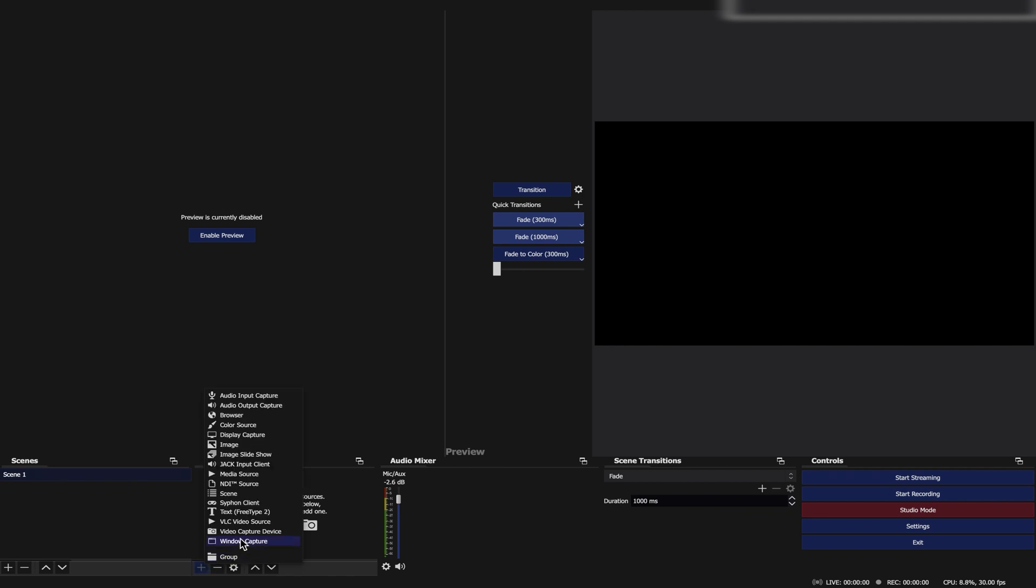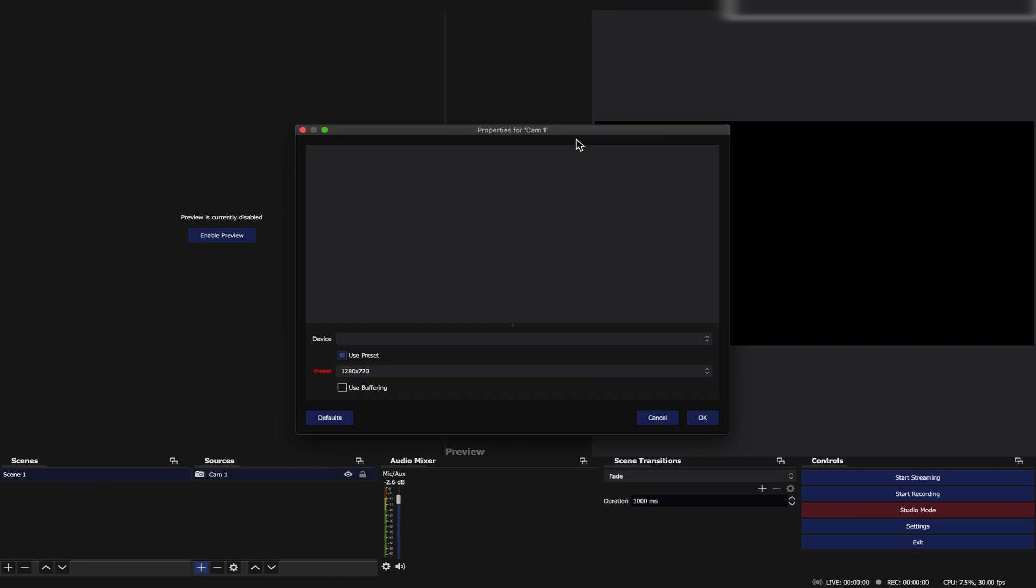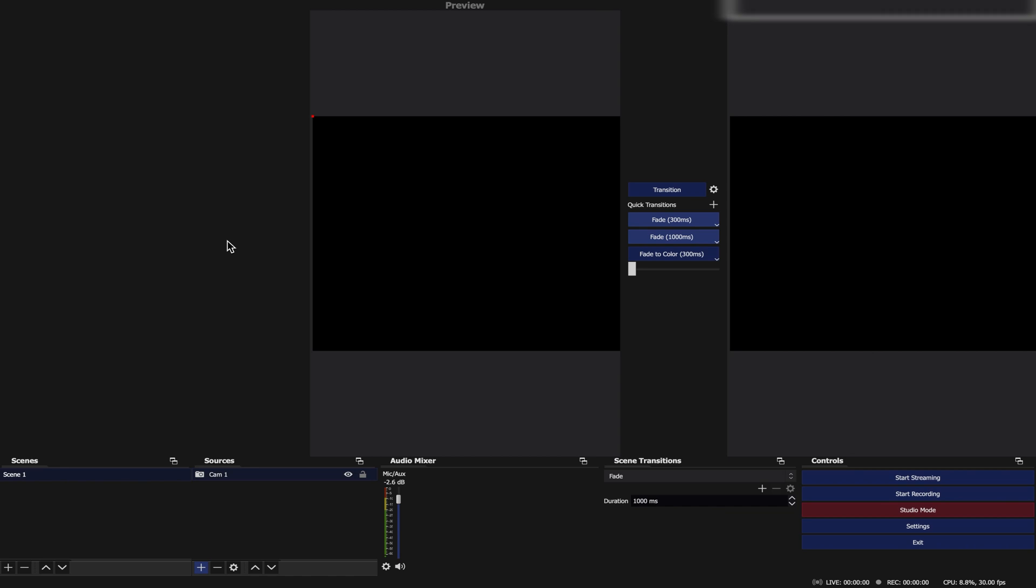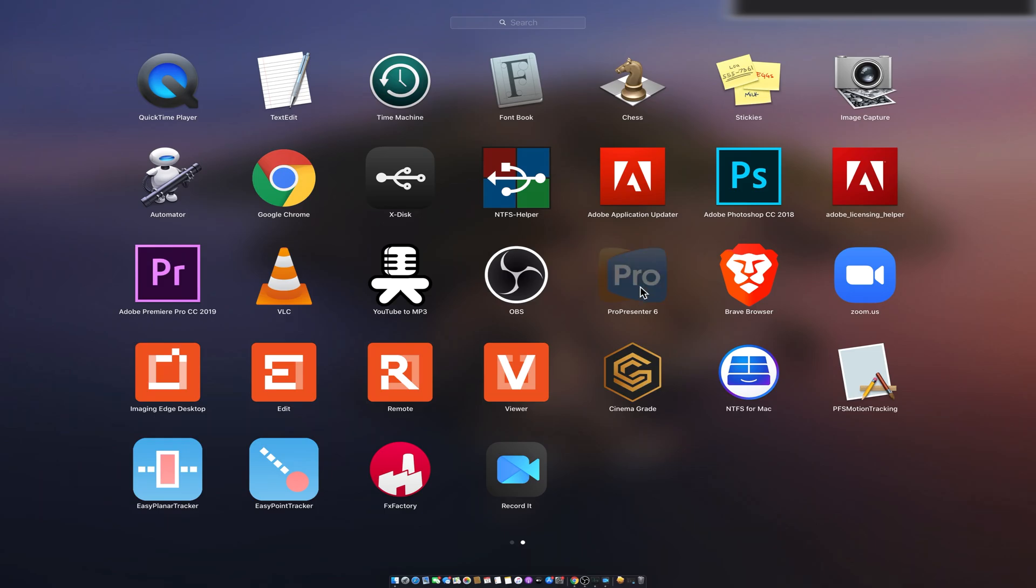Then on Sources, add the Video Capture device and label it as CAM 1 or A. Properties for Video Capture device, go to drag down Device, choose Easy Capture. For Preset, use 1280 by 720, then click OK. Repeat this process if you have two cams setup and make sure to rename it Scene 2 and CAM 2 or B. From here, let us move on to ProPresenter.